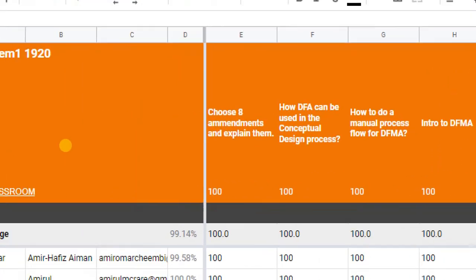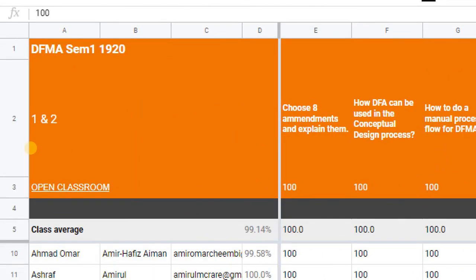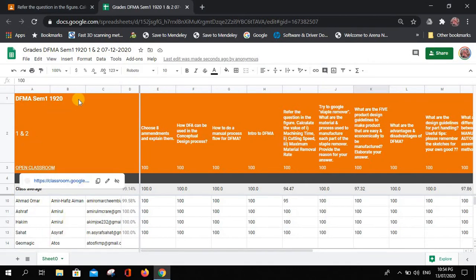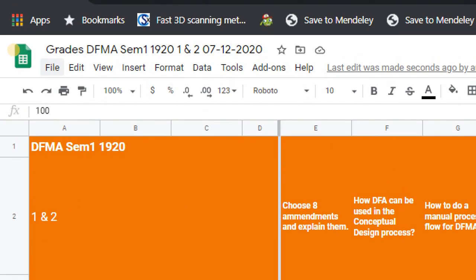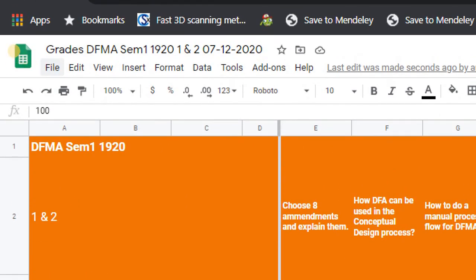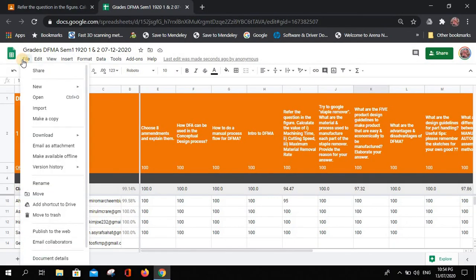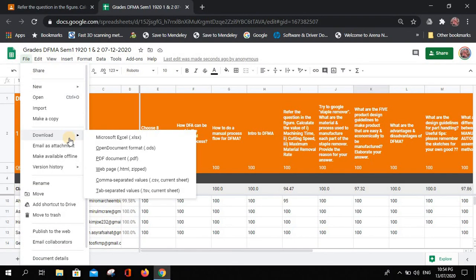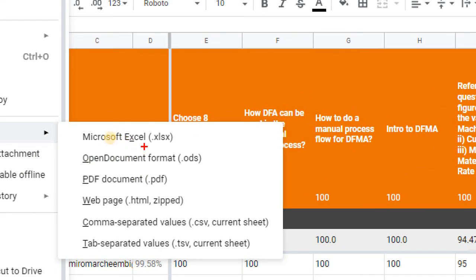From here you can do many things. Go to File and then Download into other formats such as Microsoft Excel, PDF, or anything else you like.